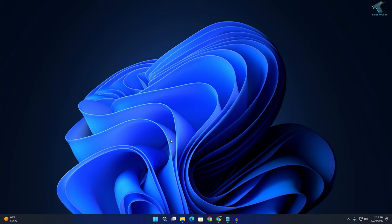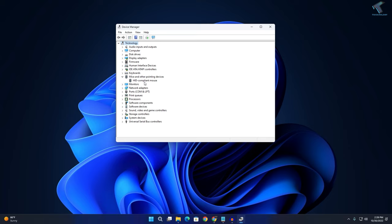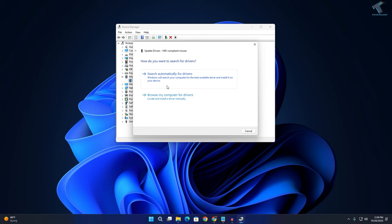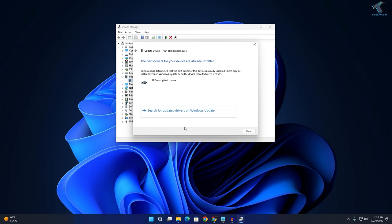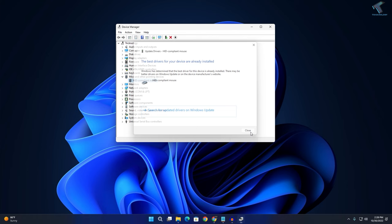Expand Mice and other pointing devices, then right-click on your mouse driver and click Update driver. Click on search automatically for drivers. Make sure your internet is connected and it will automatically update your driver. As you can see, I'm already using the latest version of this driver, so I will close this window.